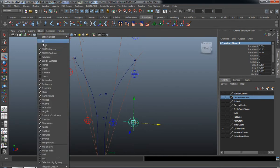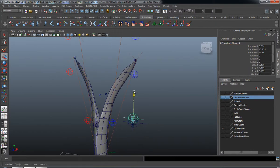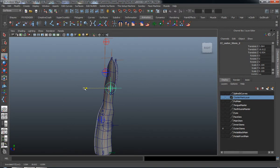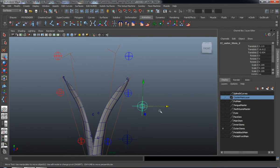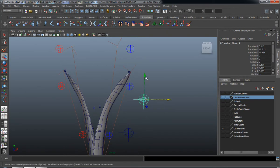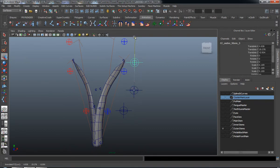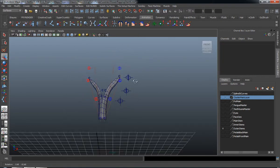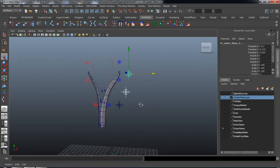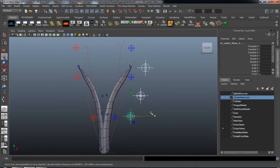I want to make sure that I line these up properly. Hit Control D to duplicate this and place that out properly. We'll probably have to move this down just a touch — that looks fine. Let's duplicate that again to make sure it's in the right position. Those look fine, so we'll select all three of them, freeze the transformations, and center the pivots on all of those.